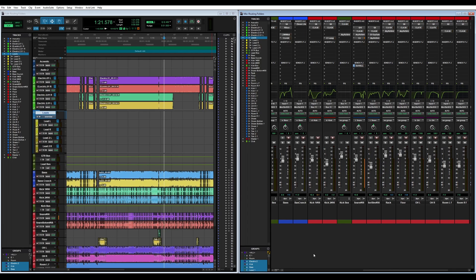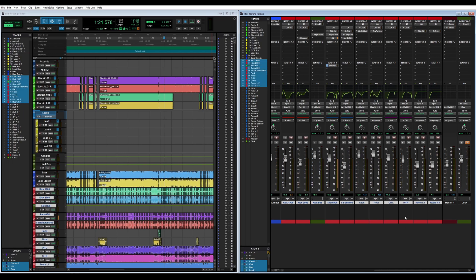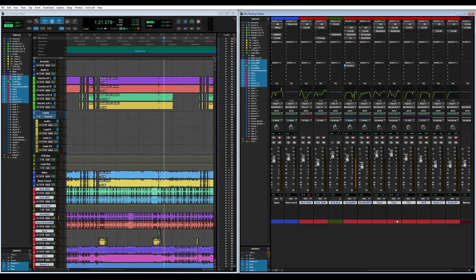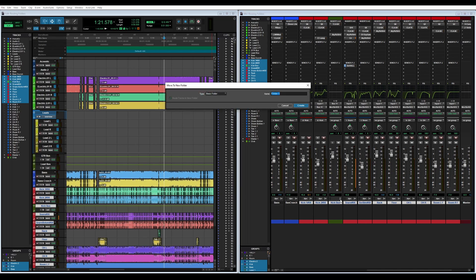We're going to go ahead and select our drums because we're going to be using all of those in the drum folder. If you remember the shortcut, it is Shift Control Alt N and it brings up this window. We're going to change it from basic folder to a routing folder.